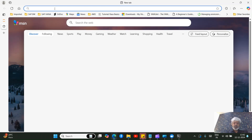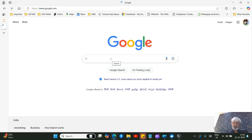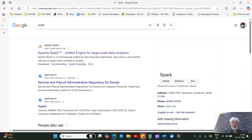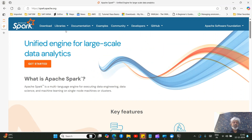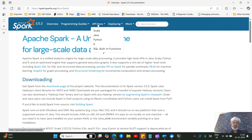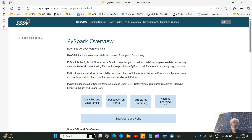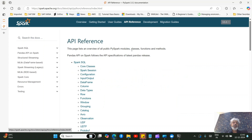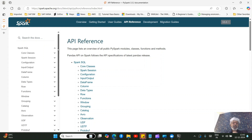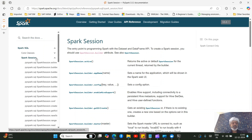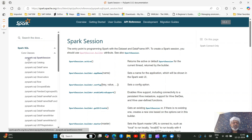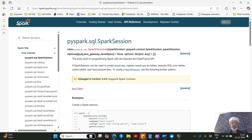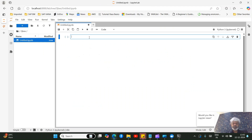Let's go to Google and open the official Apache Spark documentation. Go to the latest release documentation. I want to work on Python with Spark — Spark 3.5.3 is what we've installed. Go to API References. The starting point of a Spark program is the SparkSession. Under core classes, find 'pyspark.sql.SparkSession' — this is what we need to initialize.